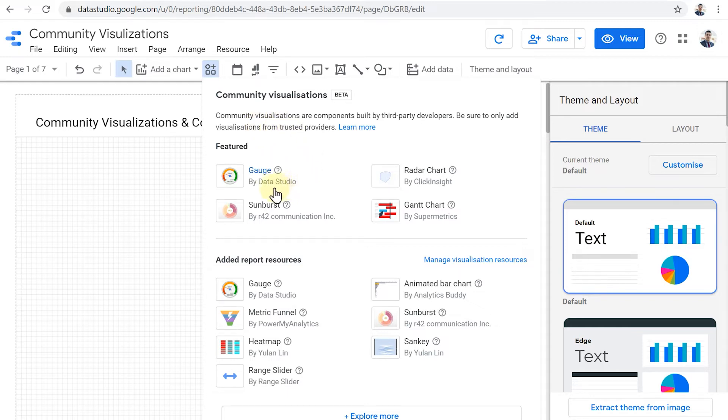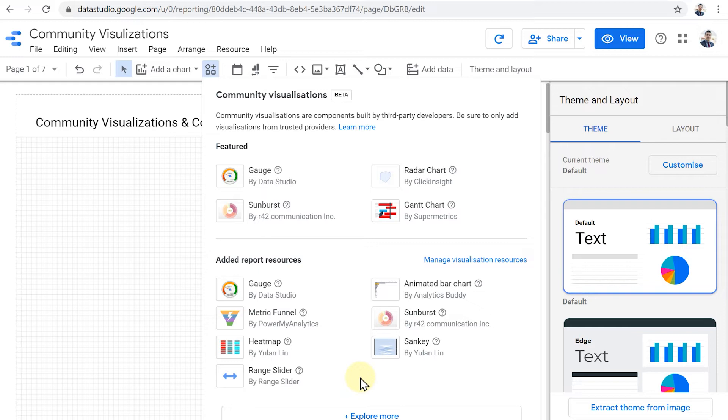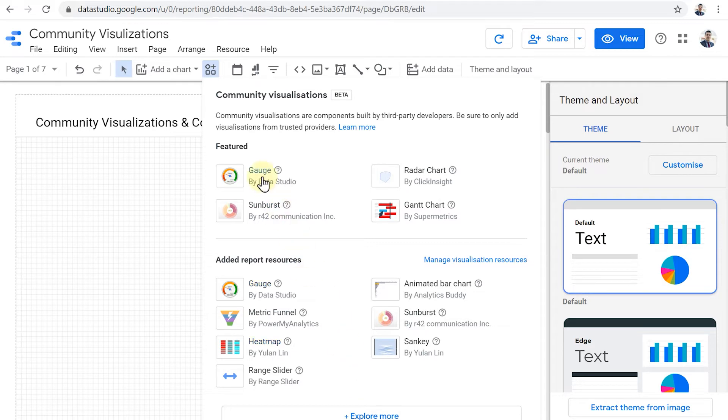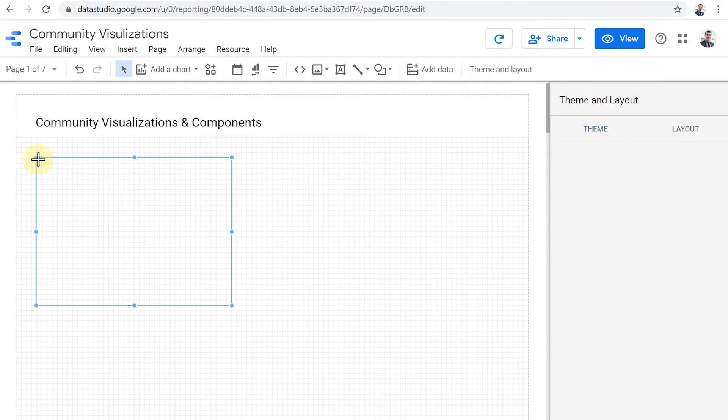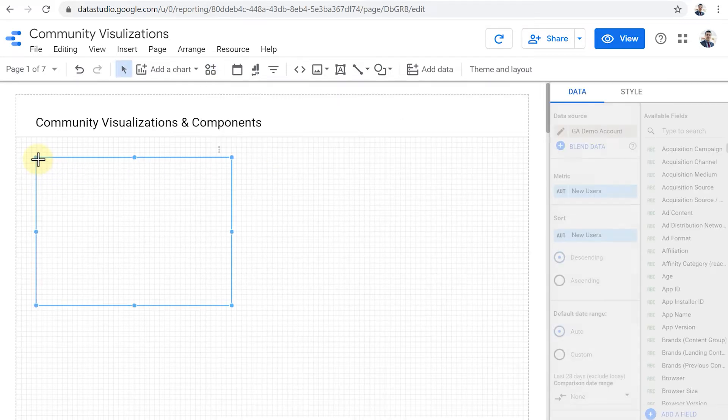There are a few that are featured by Data Studio: Supermetrics, Click Inside, and then you can explore more to see the rest of them. They work quite similarly to the rest of standard Data Studio charts.